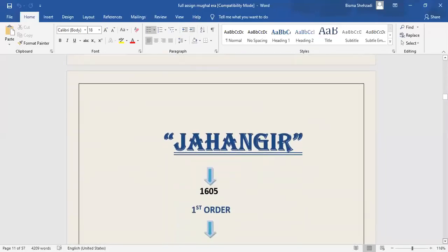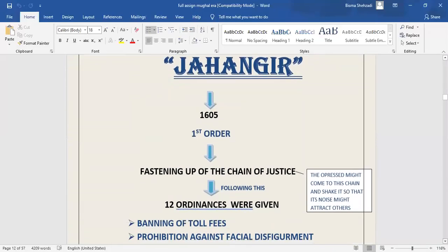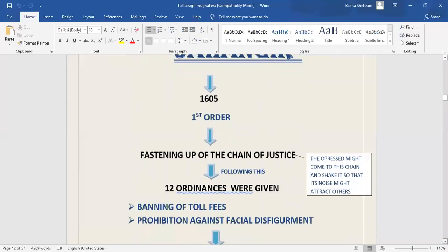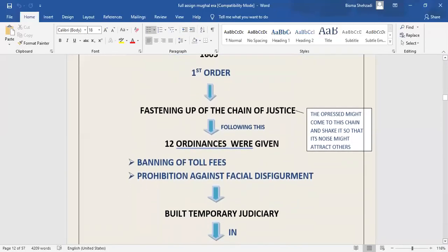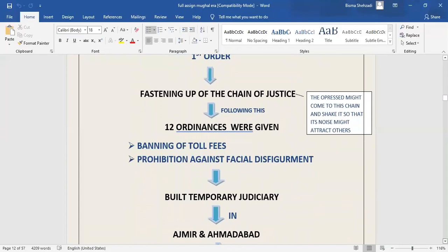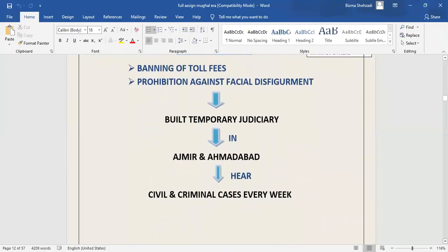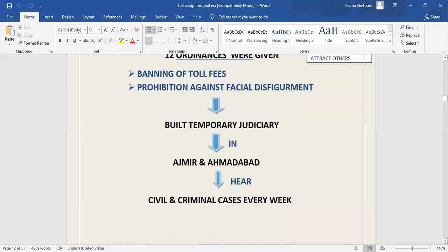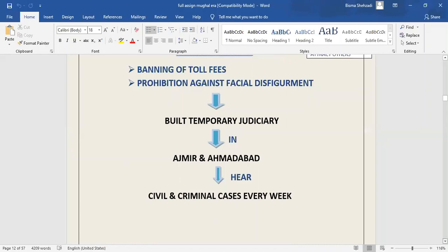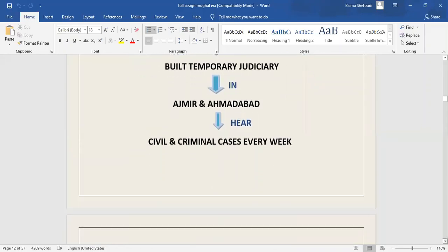The second most important emperor after Akbar and before Aurangzeb is Jahangir. He ascended throne in 1605, and his first order was fastening up the chain of justice, so that if those engaged in administration of justice should delay or practice hypocrisy, the oppressed might come to this chain and shake it so that its noise might attract others. Following this, he issued 12 ordinances, varying from banning of river toll fees to prohibition against special disfigurement. Whenever he periodically shifted his royal court, one of his first orders was to have temporary judiciary built in the new city. He did this in Ajmer and Ahmedabad, and he used to hear civil and criminal cases every week.